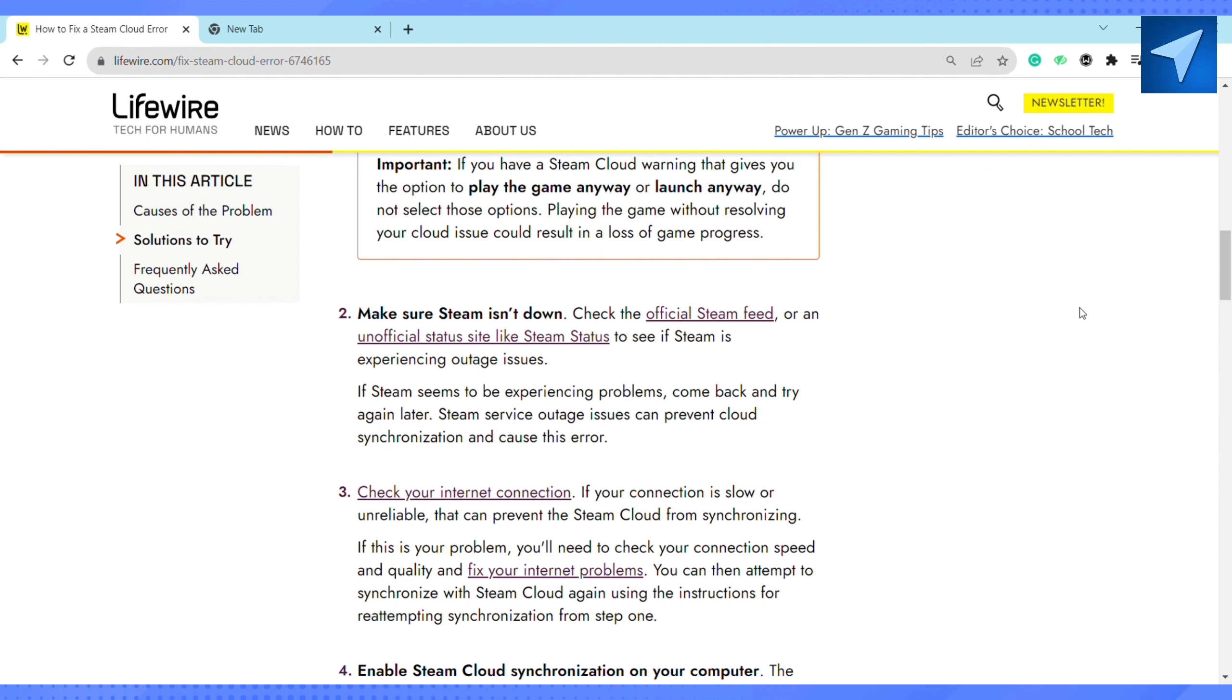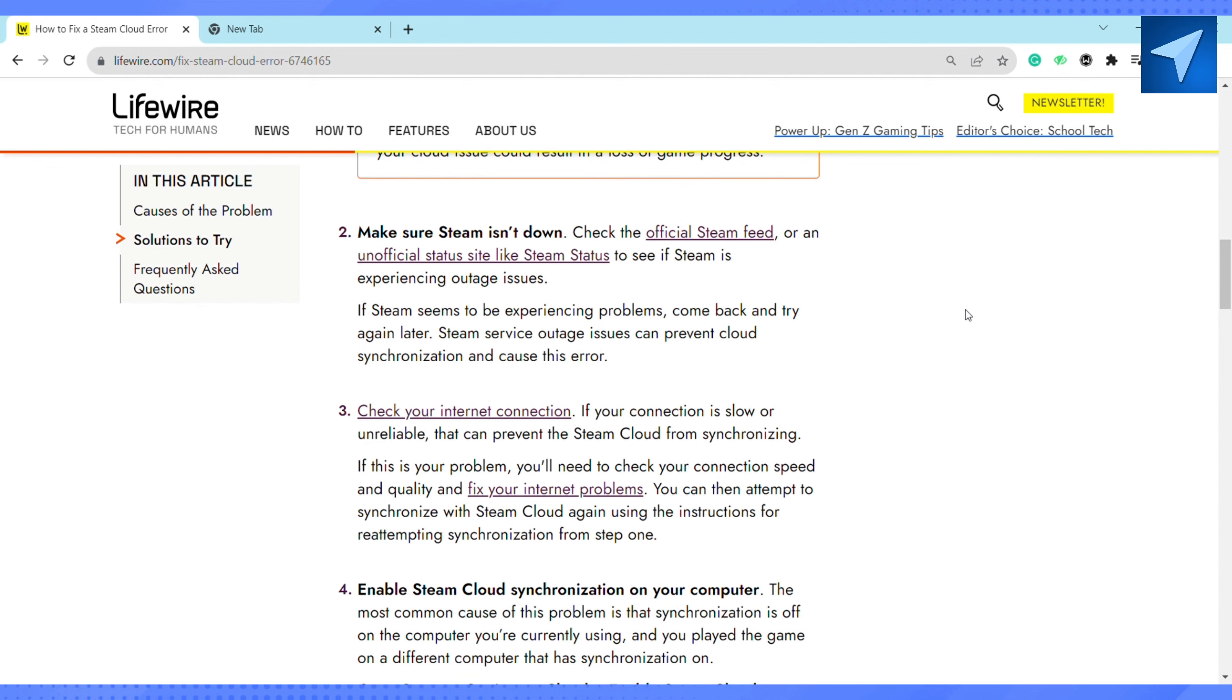After that, enable Steam Cloud synchronization on your computer. The most common cause of this problem is that synchronization is off on the computer you are currently using, and you played the game on a different computer that has synchronization on.